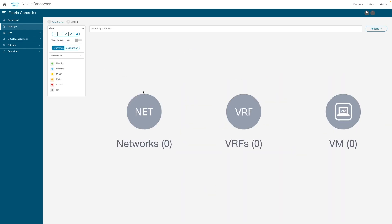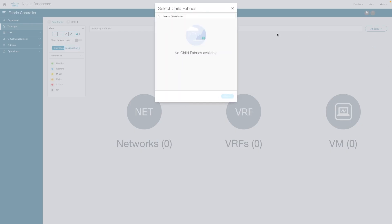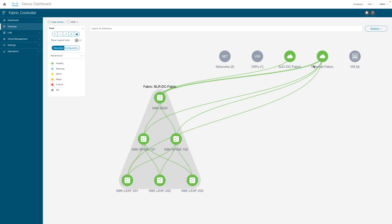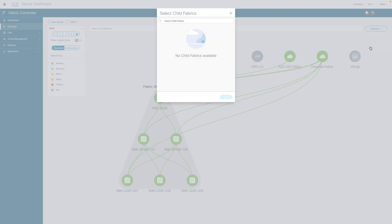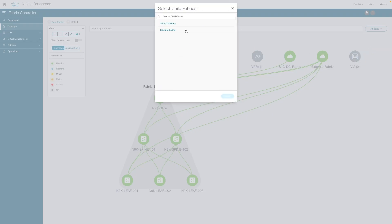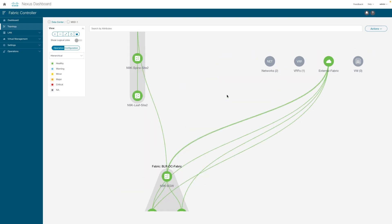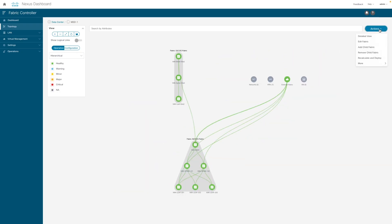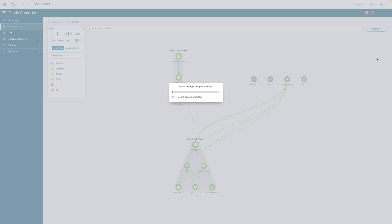Once the MSD fabric is ready, NDFC can automatically calculate BGP EVPN configuration to the fabric nodes, add the individual sites into the MSD domain, then deploy respective sites' border gateways.